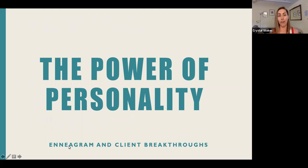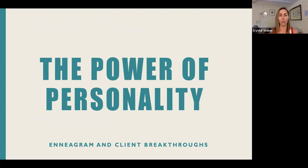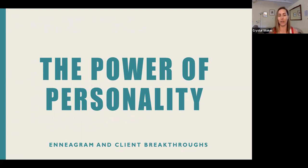At the very end of this talk, if you want to stick around, there's going to be a very short poll — only five questions — and it's really helpful to us if you answer them because it helps us improve the quality of these talks going forward. So if you don't mind hanging out, please do. Again, the talk today is the power of personality, the Enneagram and client breakthroughs.